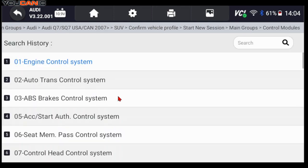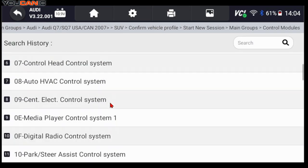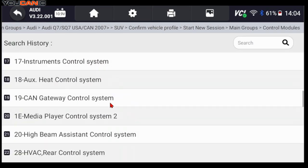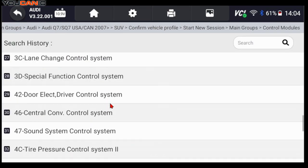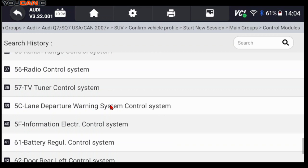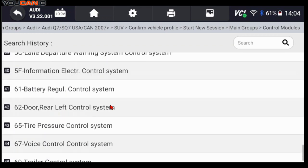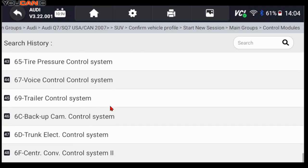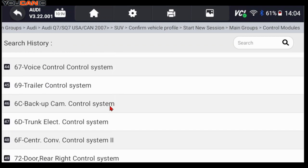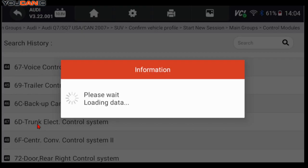Then go to Diagnostics, go to Control Modules and scroll towards the bottom where you see the liftgate control module. It's trunk electric control system 47 or 60. Select it.